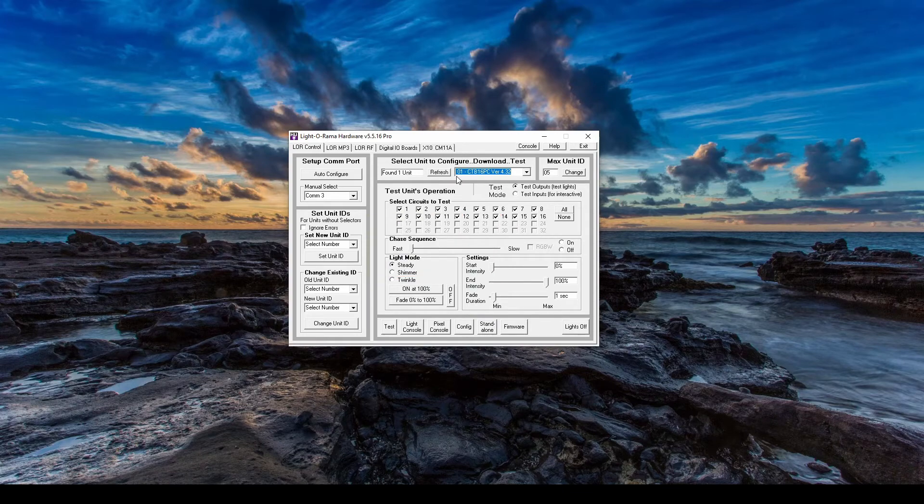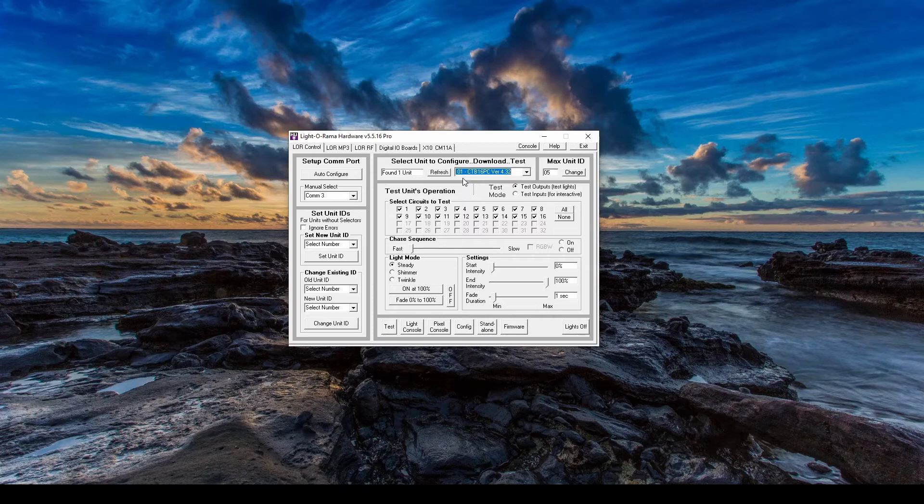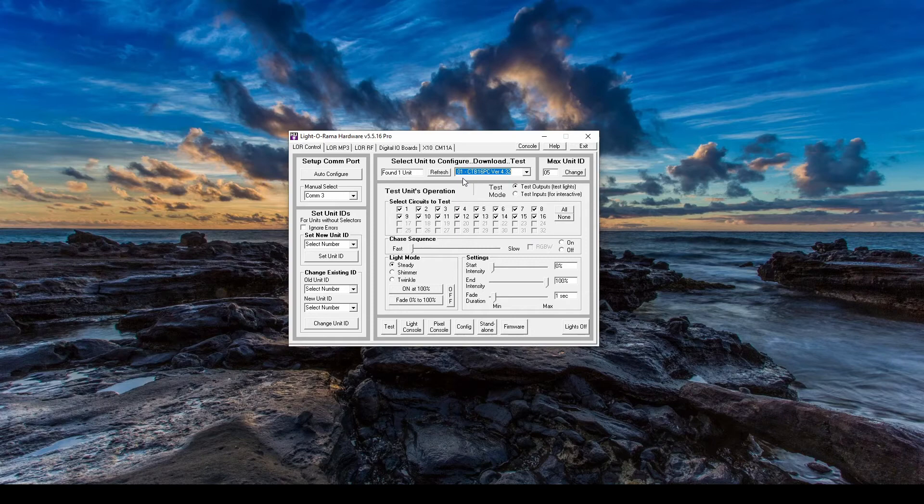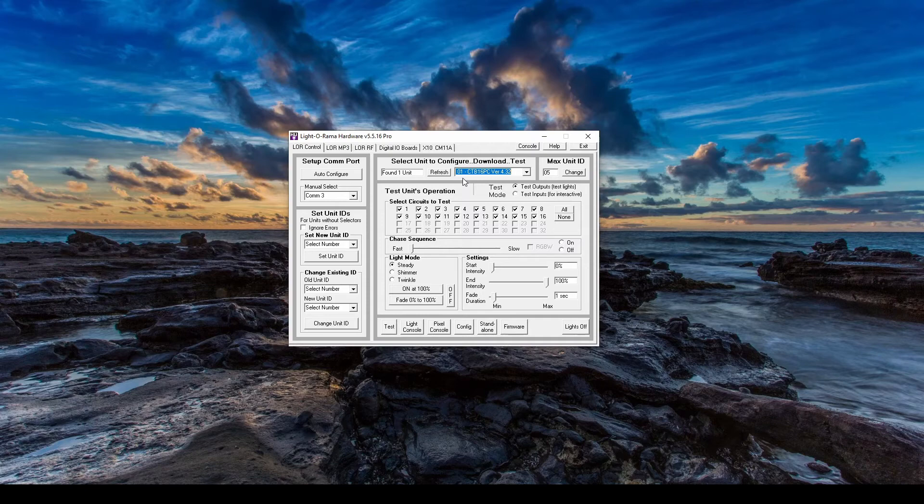By default, every 16-channel controller is assigned to Unit ID number 01. If you're unfamiliar with the term Unit ID as it relates to light shows, for an AC channel controller, the box itself is assigned a Unit ID, and each plug coming off of the box is a channel. When finding Smart Pixel controllers, which we will not discuss in this video, the control board itself does not have a number at all. Instead, each strand of Smart Pixels is assigned a Unit ID, and the lights on each strand are the associated channels.